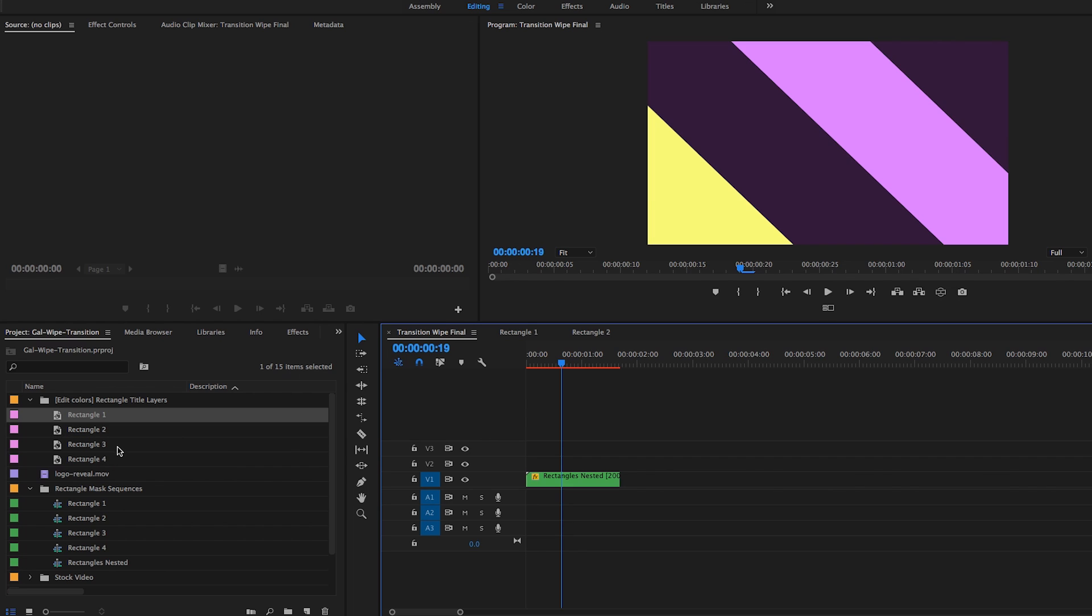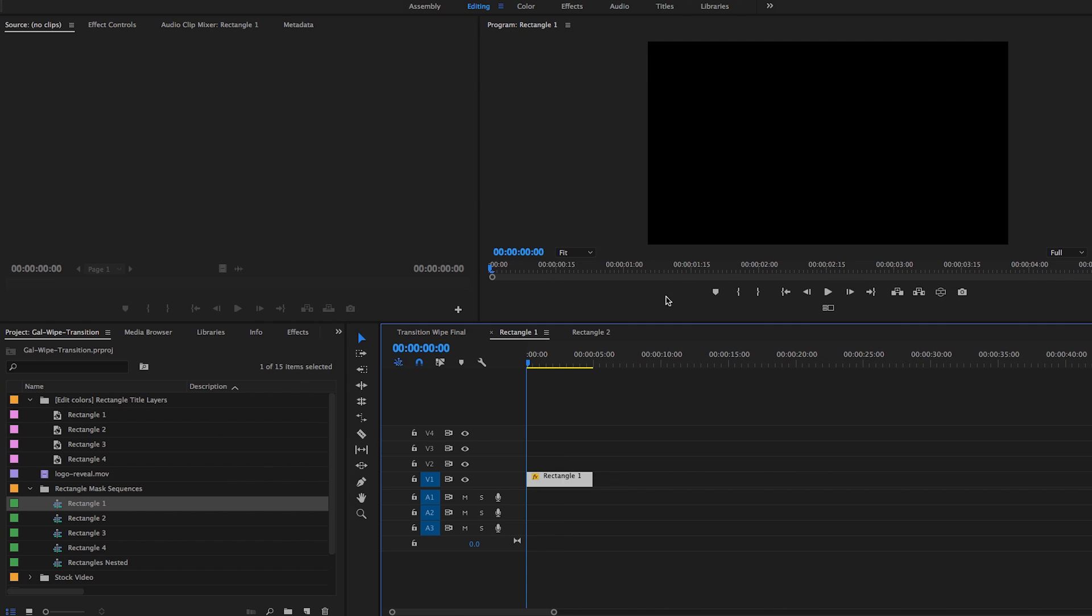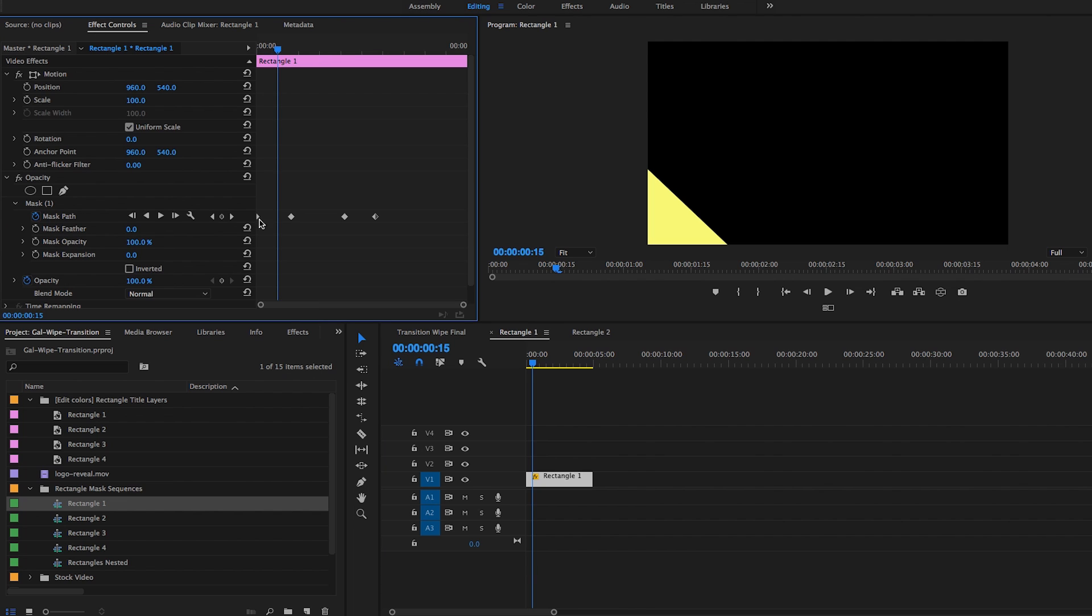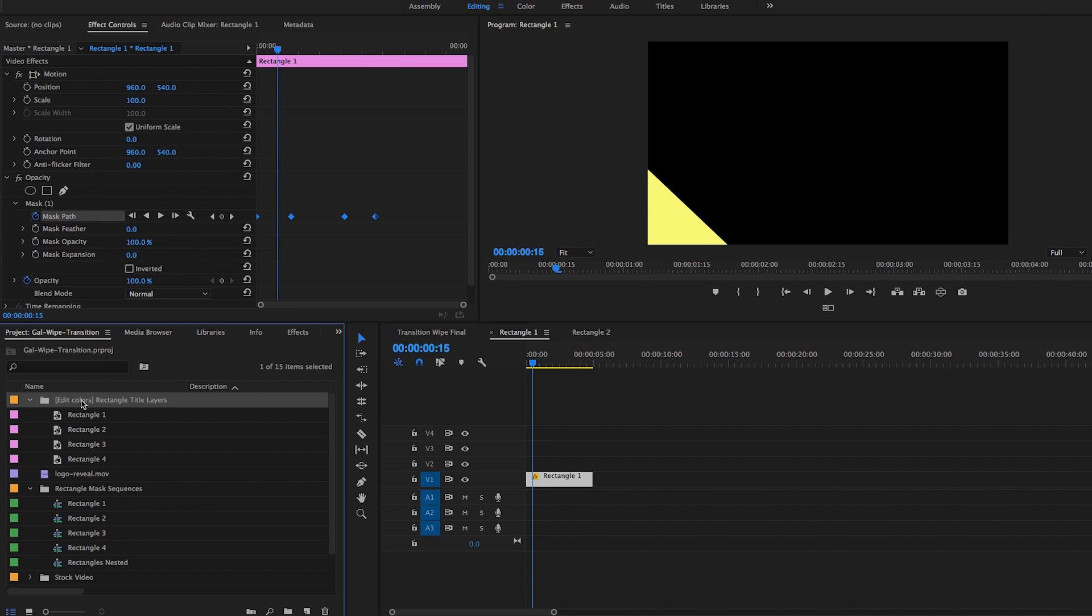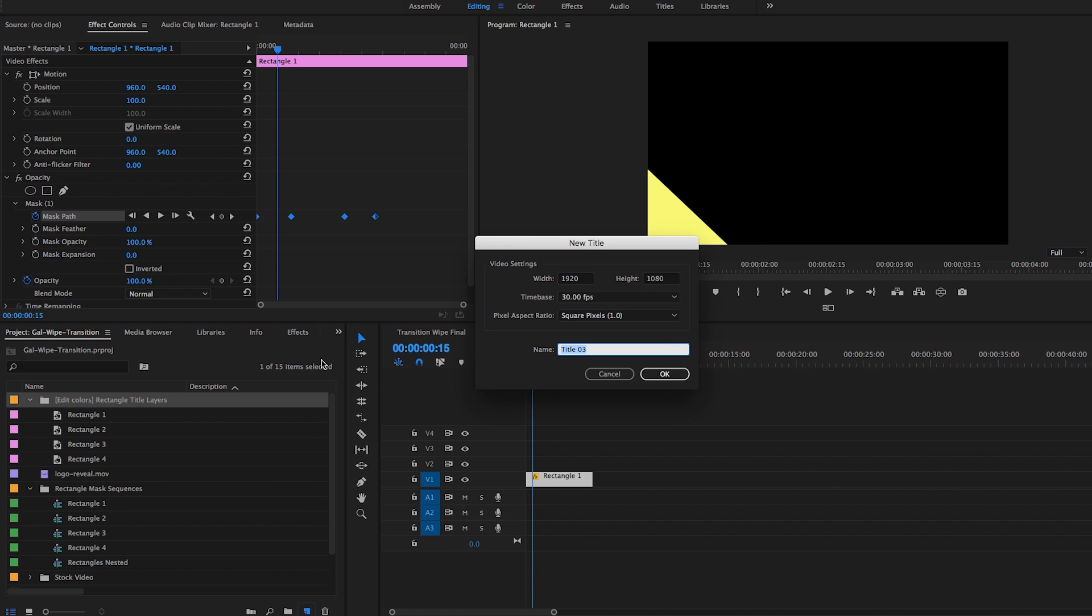And if you ever wanted to create your own rectangular mask I'm going to show you really briefly how I did that. So under rectangle one if I open this up again, you can see here under effects controls that I keyframe the mask right. Well how did I do that exactly? So let's say you wanted to build a rectangle, a new one here. Let's create a new title, let's call it rectangle.